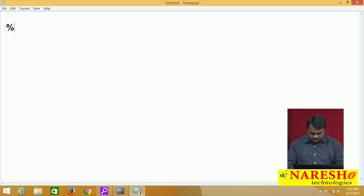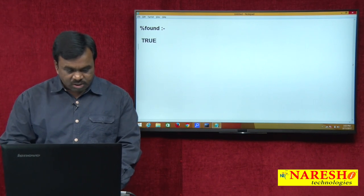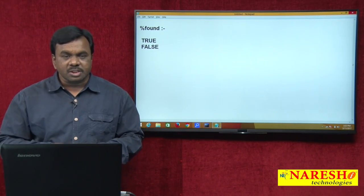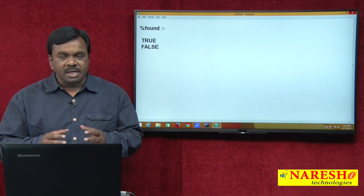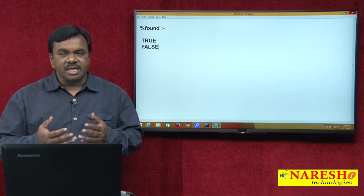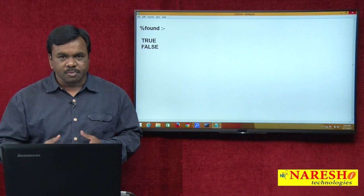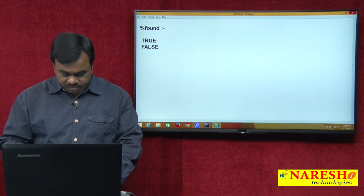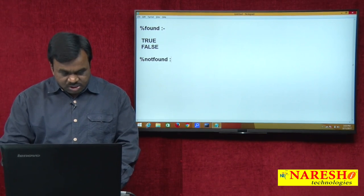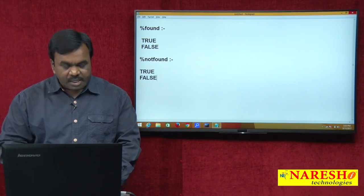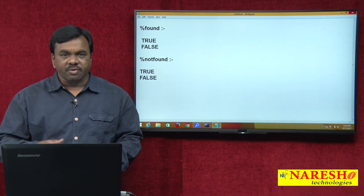One attribute is %FOUND. This returns true or false. It returns true if the last DML is successful, and false if the last DML is unsuccessful. Another attribute is %NOTFOUND. This also returns true or false, but returns true if the last DML is unsuccessful, and false if the last DML is successful — the opposite of %FOUND.